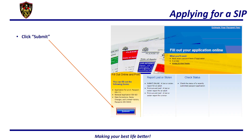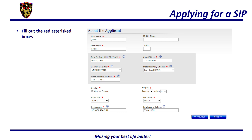The next page will have three different options: fill out online and print, report lost or stolen passports, or check the status of your passport. You will need to click Submit under fill out online and print. On the first part of the application, you will be filling out information about yourself: first name, last name, middle name (optional), date of birth, city of birth, country of birth, state or territory of birth, and your social security number. If you are filling out the application for an infant and do not have a social security number yet, you will just use zeros.